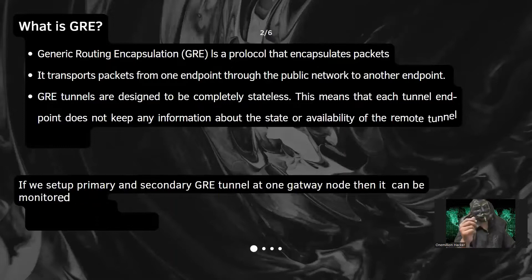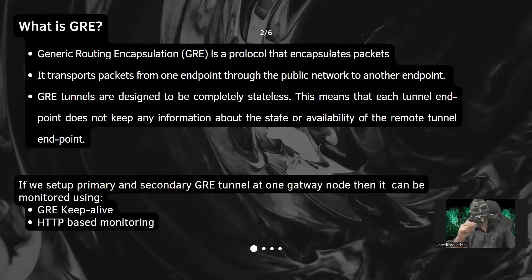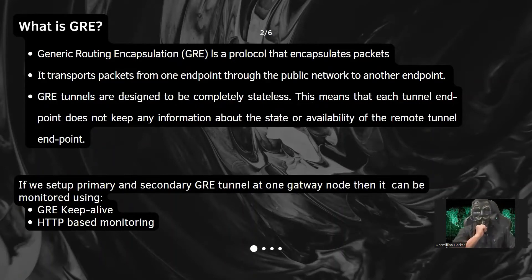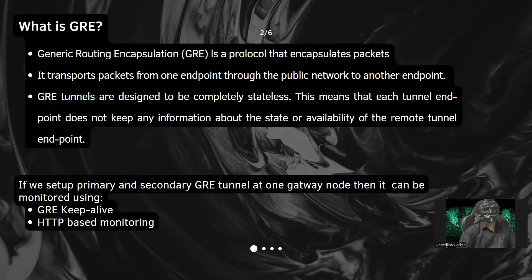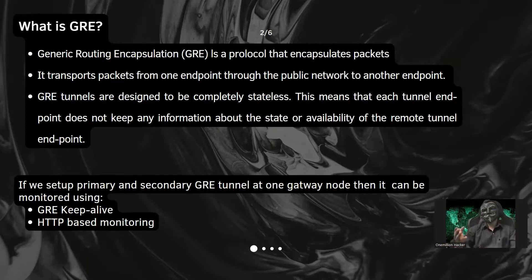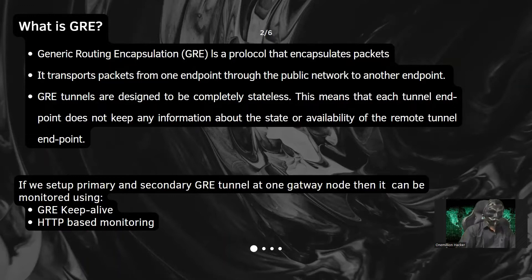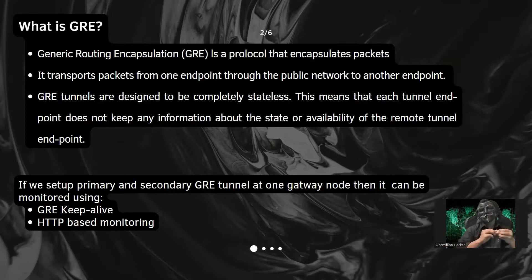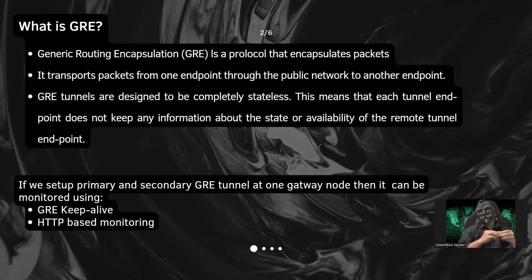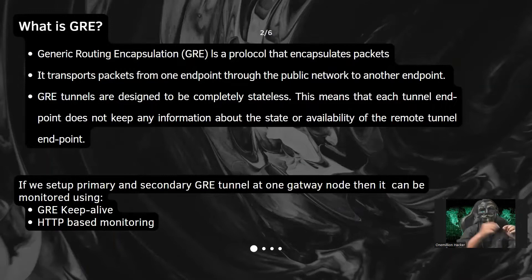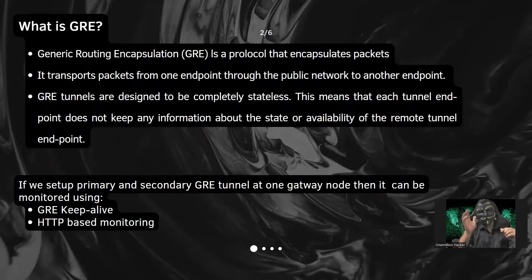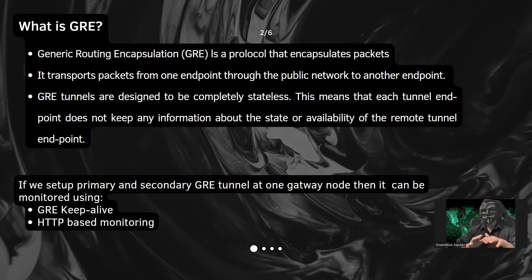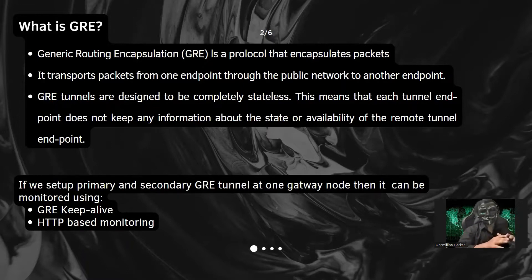So what is GRE? GRE is a protocol that encapsulates the packet. It transports the packet from one public network to another public network. It will add the normal packet into the GRE header and as per the GRE destination gateway, it will send it. It will not maintain any state. It is completely stateless.